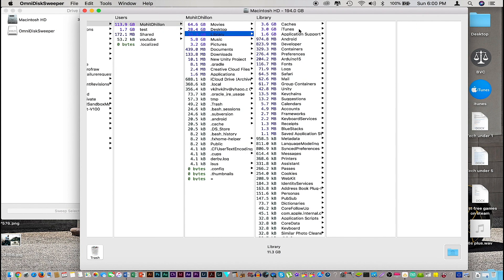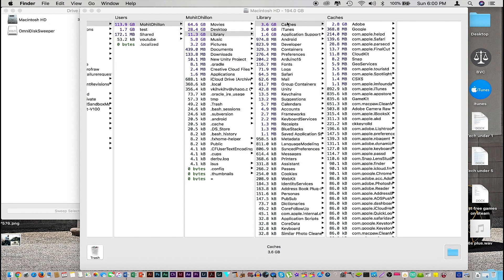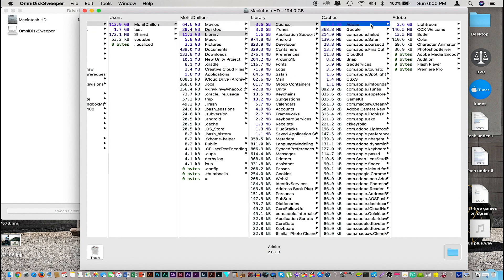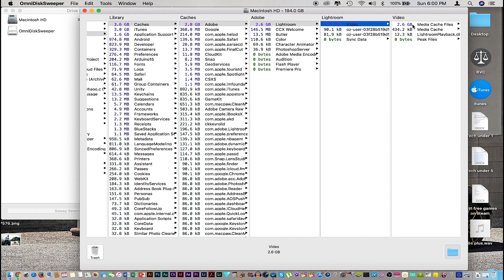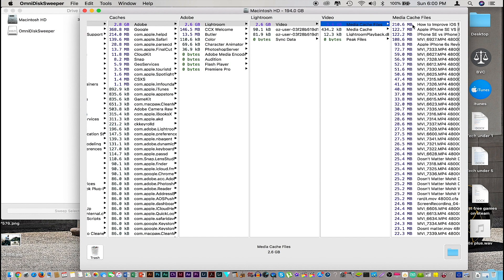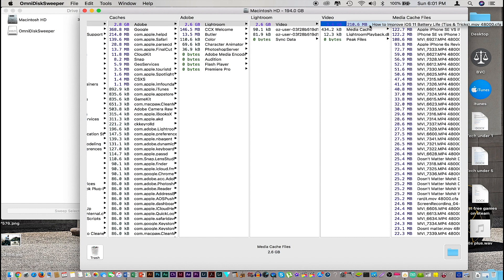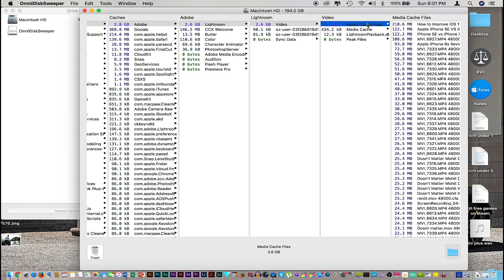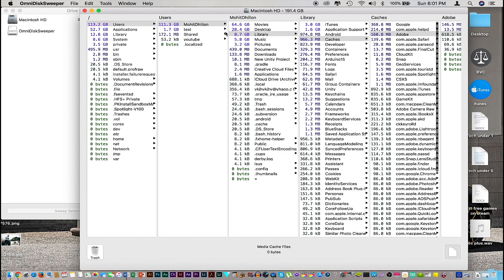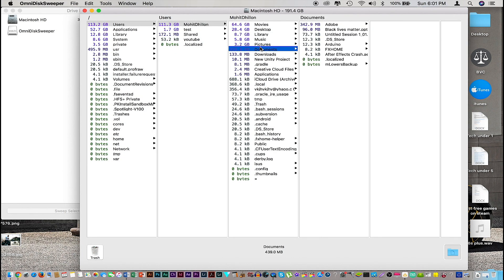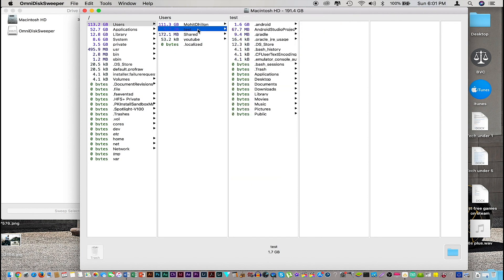Just like that I went to my library, and here's a cache folder. From here, here's Adobe, and here's Lightroom. These are all the cache files by Adobe Lightroom that I can safely delete without harming my computer. These are files that I no longer need. I'm going to go ahead and hit delete, or I can just press delete right here and it will delete that file for me. Just like that, go through everything and delete anything you might need to or have to.